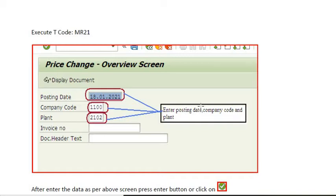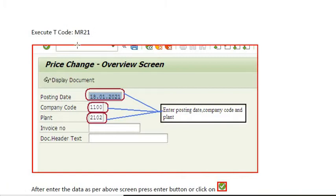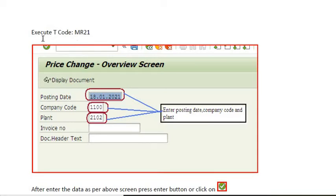Now we will start the topic. I'm here just explaining the process of how to update the price of any material if the quantity of material is zero in the stock.